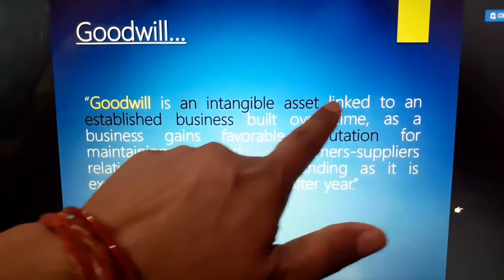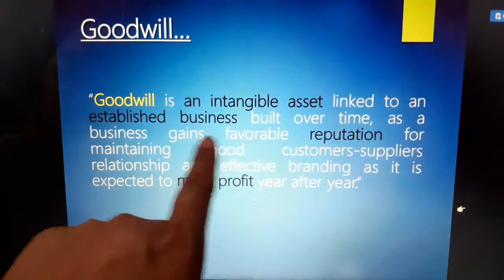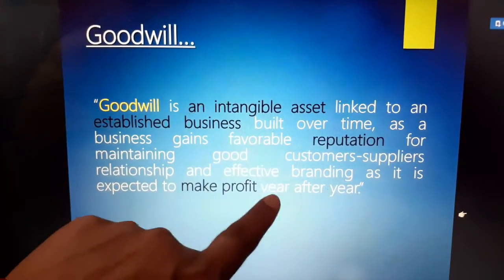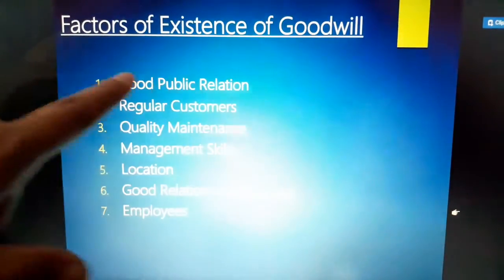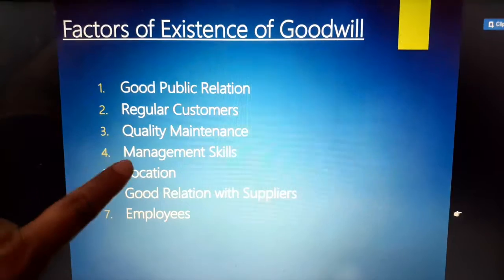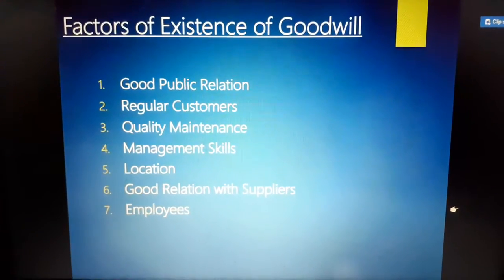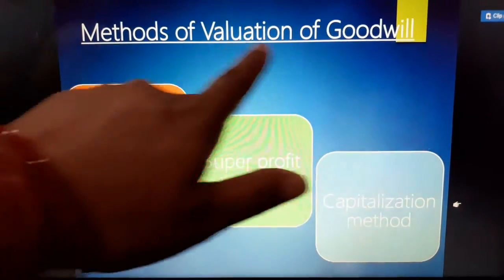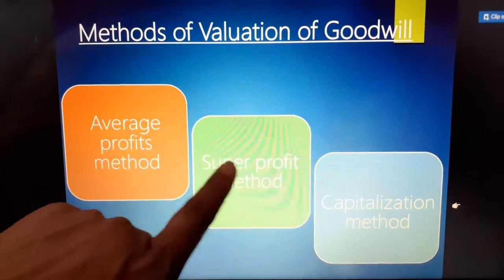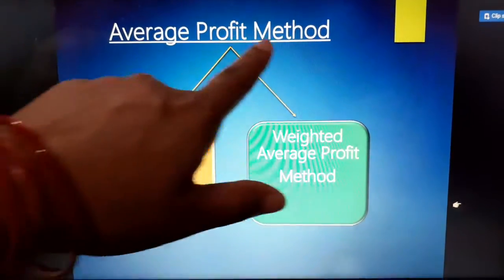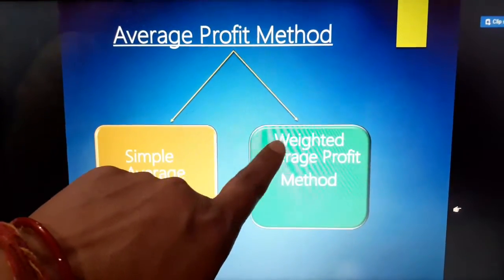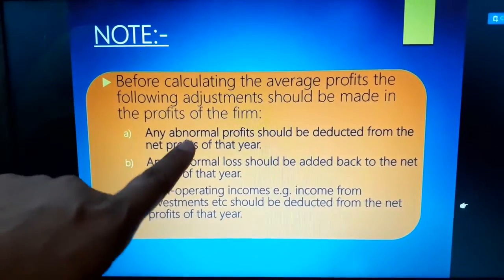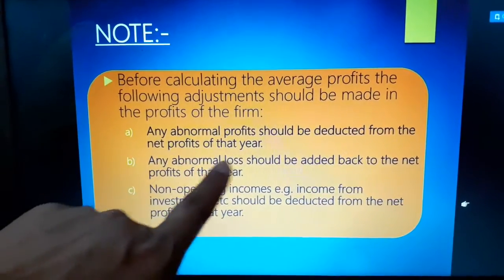Goodwill is an intangible asset linked to an established business, built over time as a business gains a favorable reputation for maintaining good customer and supplier relationships and effective branding, as it is expected to make profit year after year. Factors of goodwill include: good public relations, regular customers, quality maintenance, management skills, location, and good relations with suppliers and employees. Types of goodwill: purchased goodwill and self-generated goodwill. Methods of valuation: average profit method, super profit method, and capitalization method. Note: before calculating average profit, the following adjustments should be made — any abnormal profit should be deducted from the net profit of that year, and any abnormal loss should be added back to the net profit of that year.